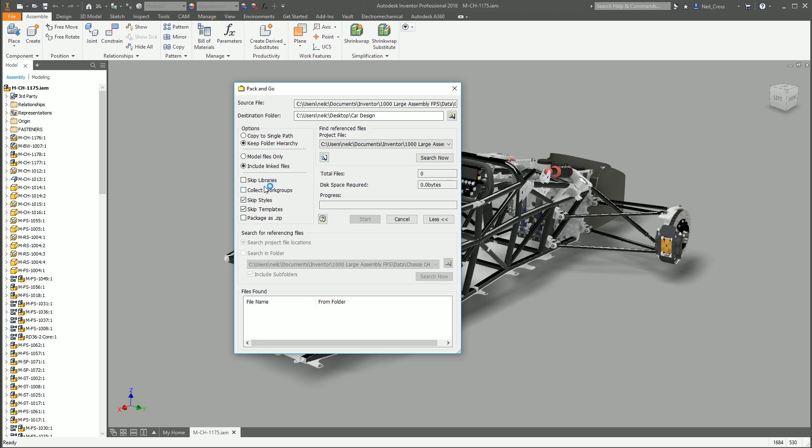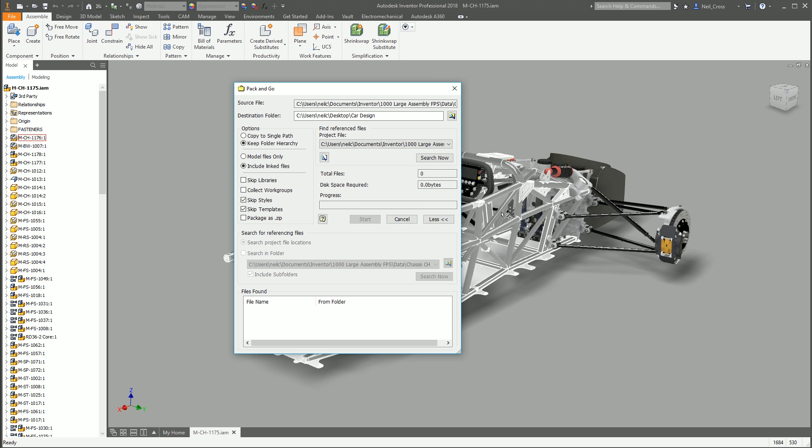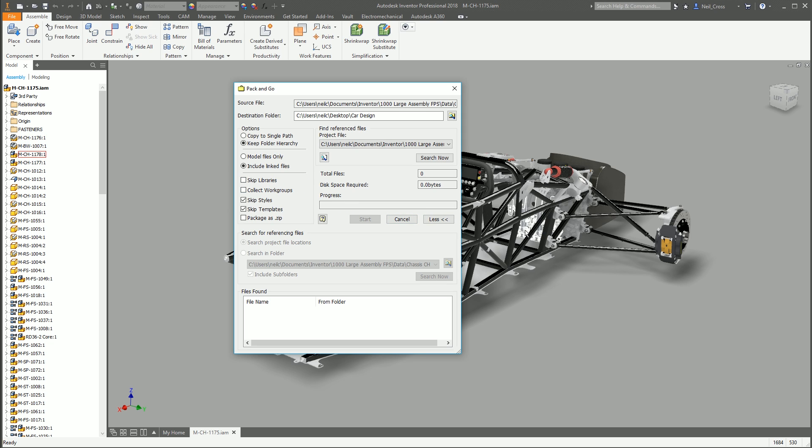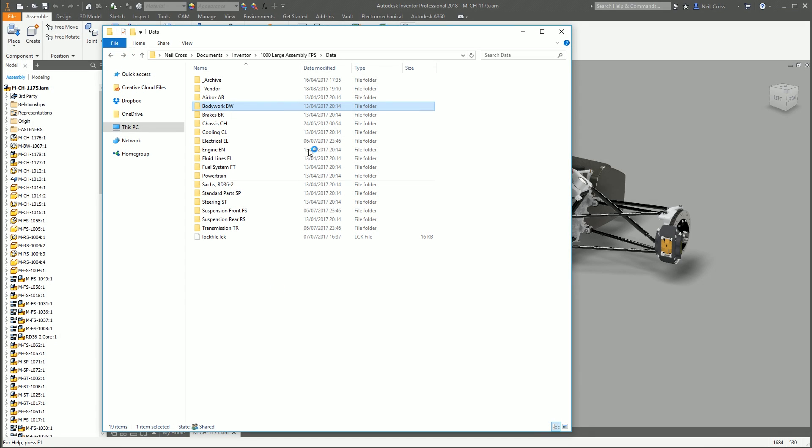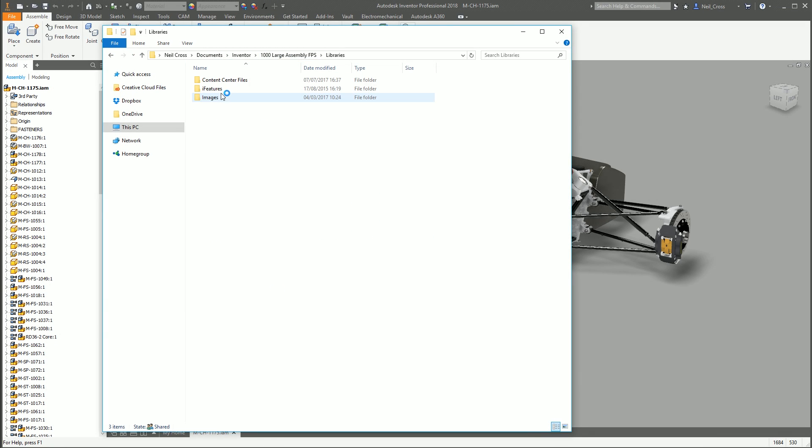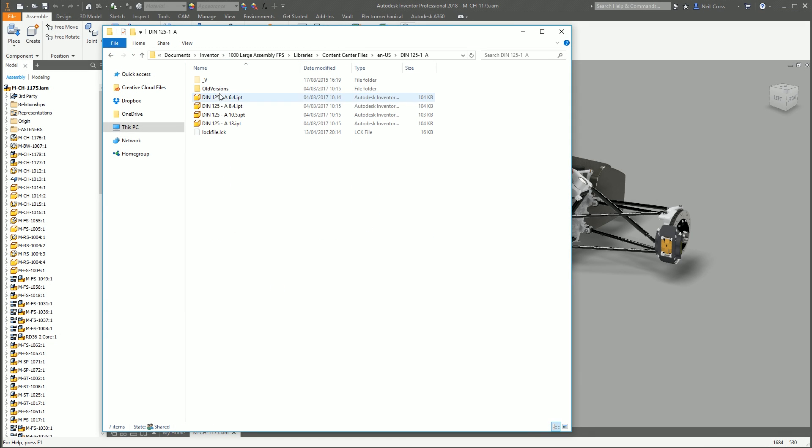The other option is down here. Never click skip libraries ever. I cannot think of a single good reason why you would do that. The libraries are your nuts and bolts. If you untick that, then whoever's going to receive your assembly, it's going to be broken because it's going to be missing the library files.